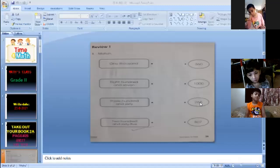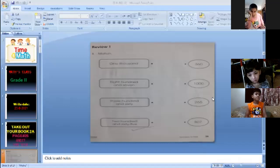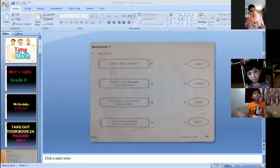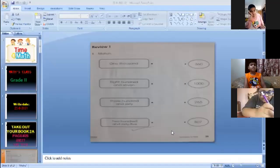Very good, Abrish. Excellent. Good job. Okay, now Abrish, unmute yourself and tell me what is the spelling of 2065. Unmute yourself and tell me.